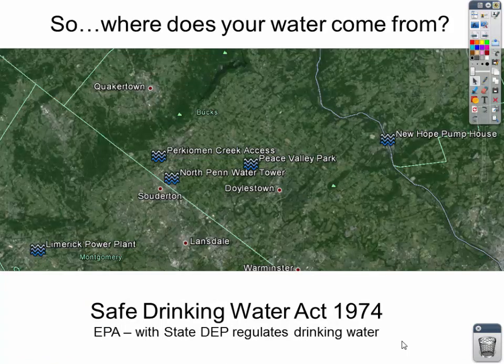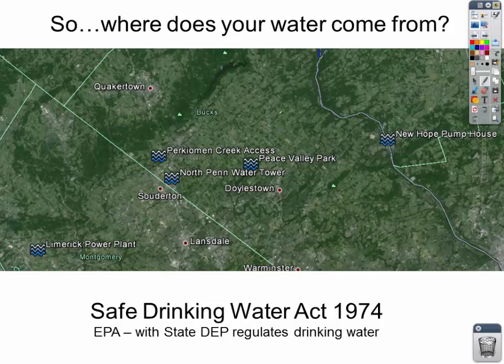Where does your water come from? Here in the Souderton area of Pennsylvania, our water comes from the Delaware River. Here's a Google Earth image of the Delaware River, and I have a couple of icons put up here to kind of help us take this tour of where your water comes from and how it gets to you.